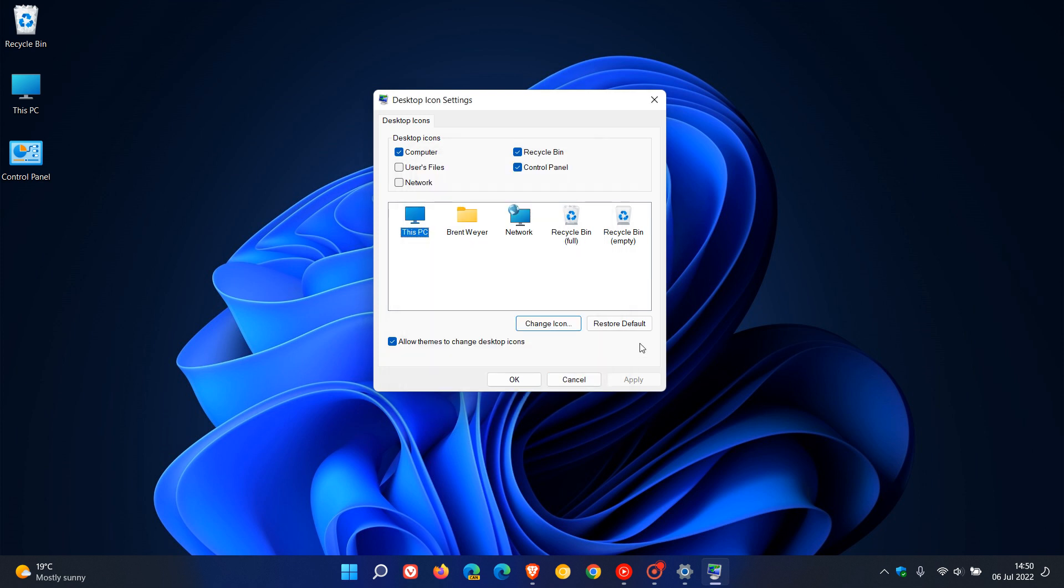And you can also restore a default, which will place all those, if you have changed any icons, will just pop them all back to their default.